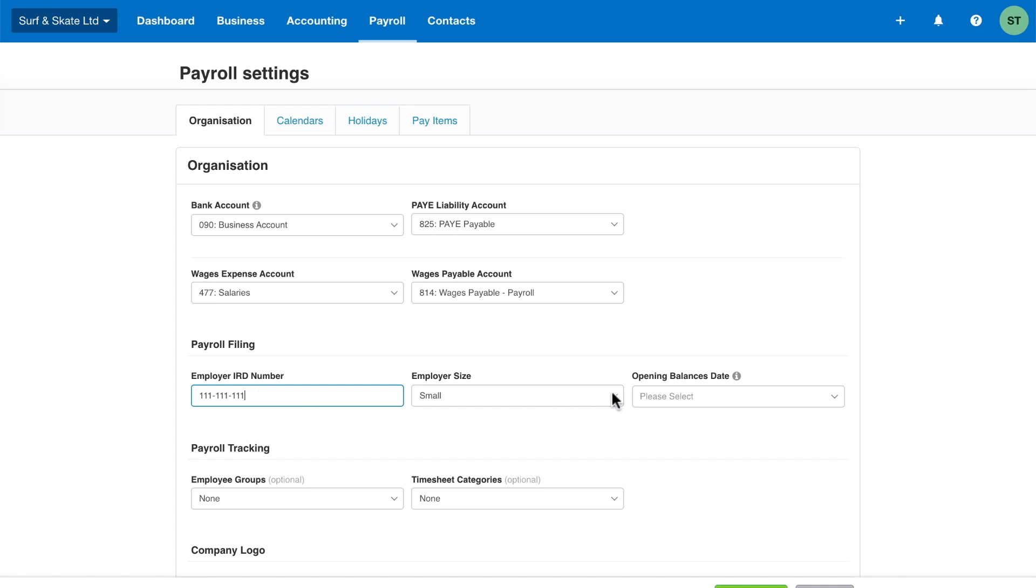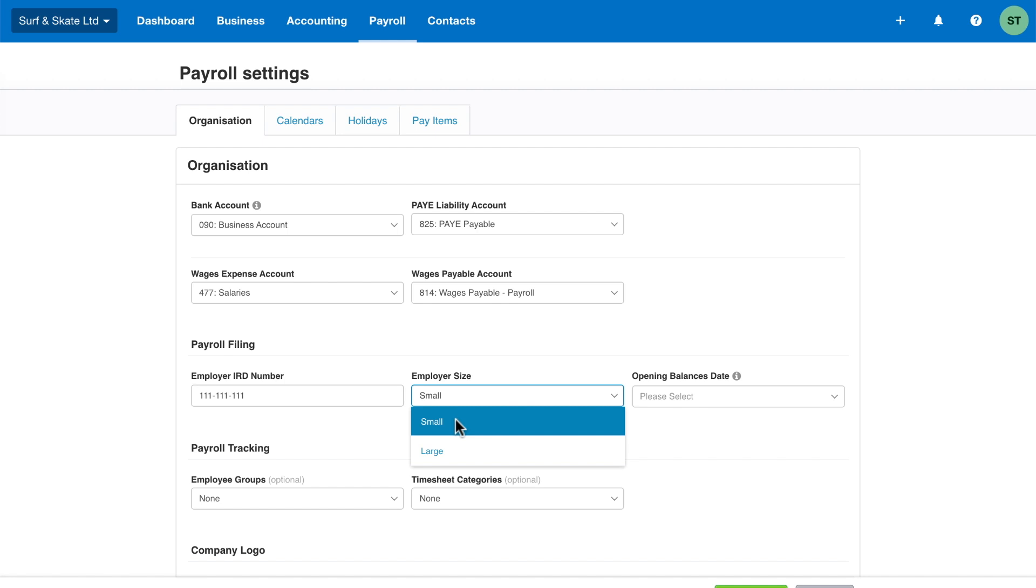If your gross annual PAYE taxes, including your employer superannuation contribution tax (or ESCT for short), is less than $500,000 per financial year, then select small in the employer size field. If it's over $500,000 per financial year, select large.